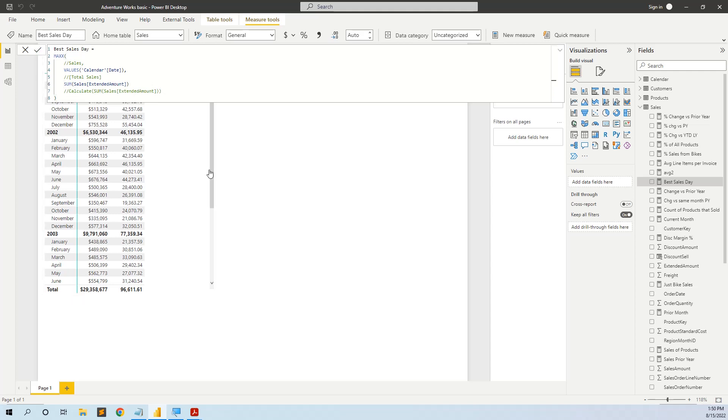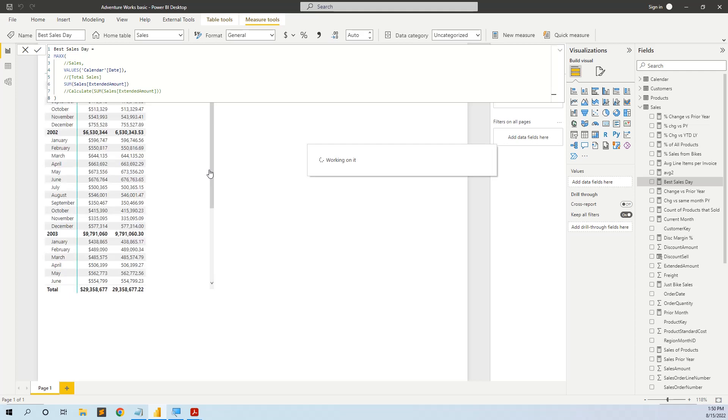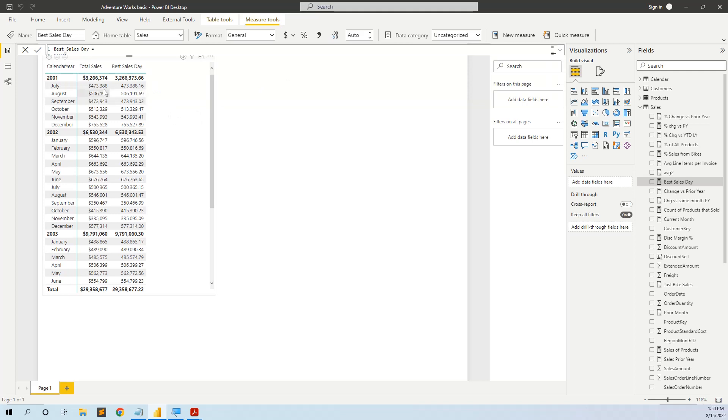Theoretically, it should be correct to give the same answer. But as you see, it is not returning the correct number. It actually puts all the sales of the month.